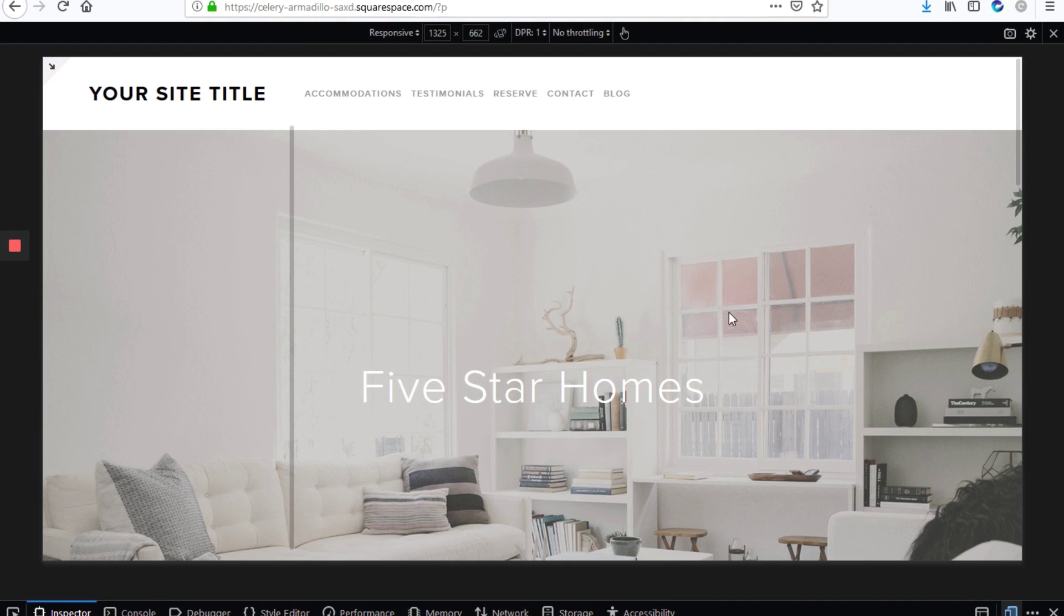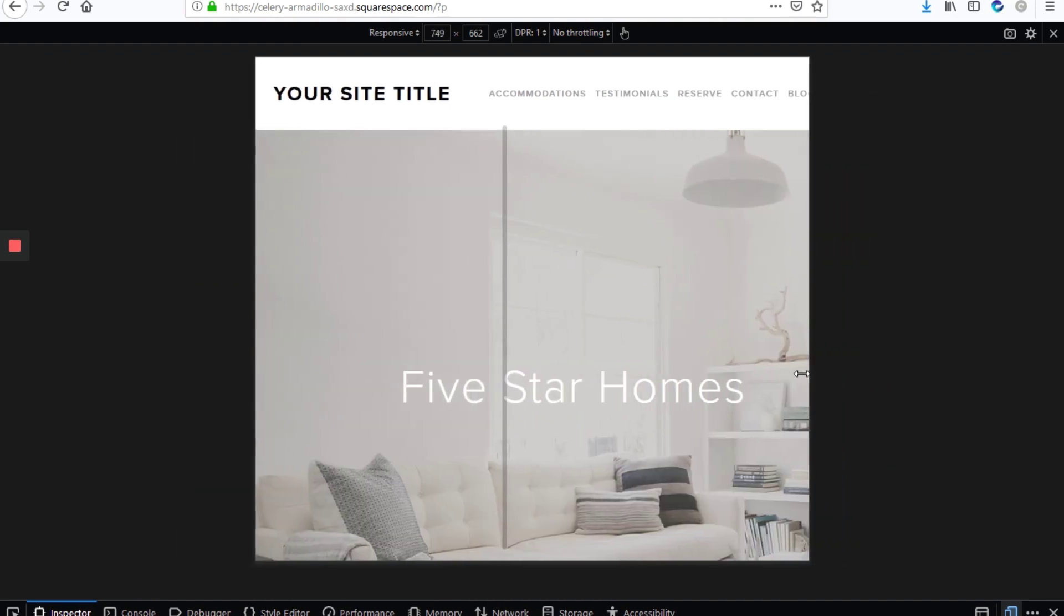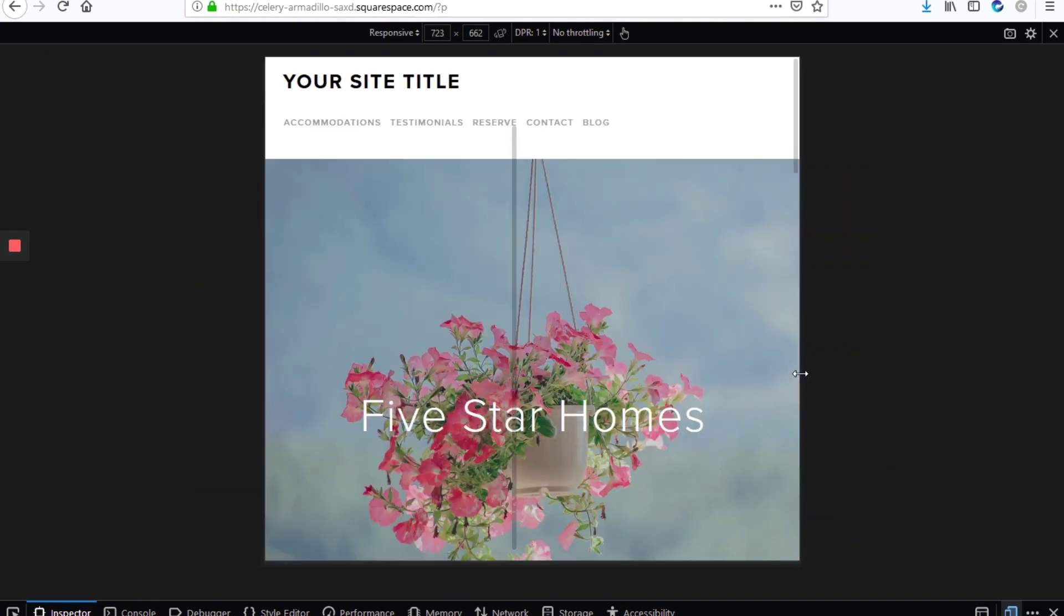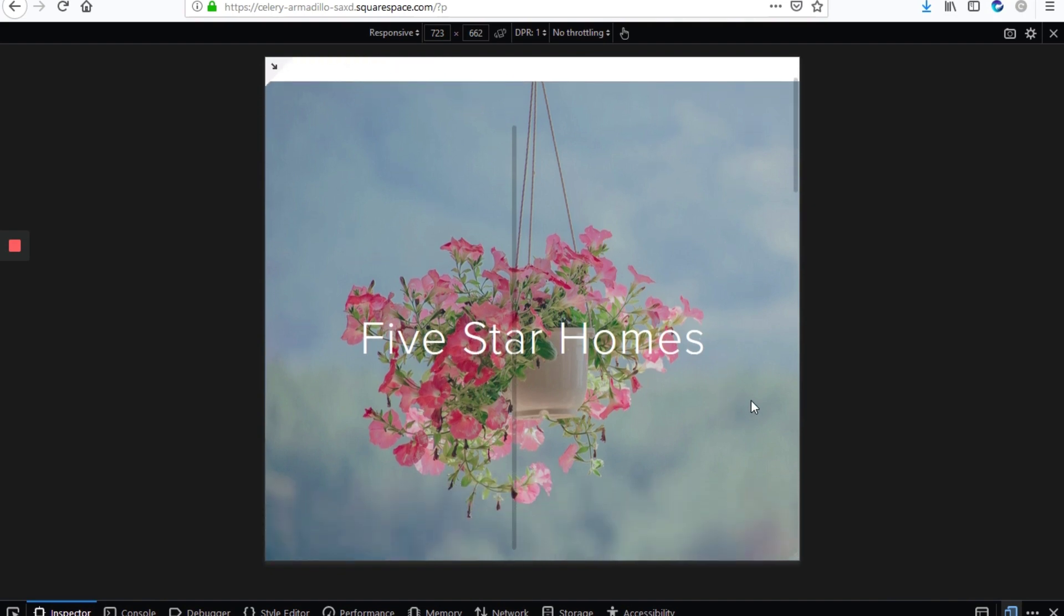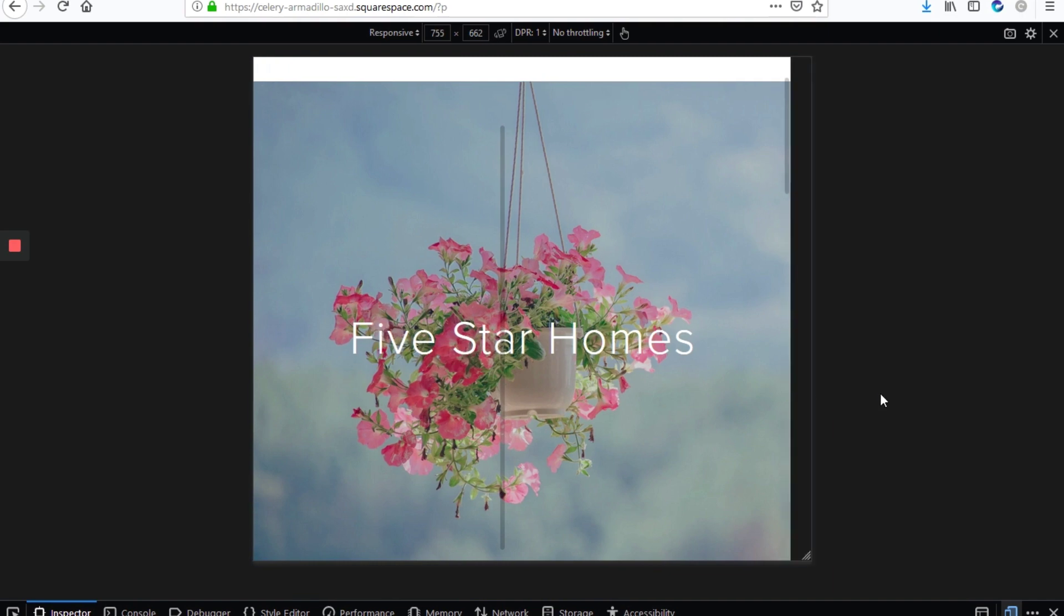So on the desktop view, you'll see this large background here with the windows. But when you're viewing the site from a mobile device, you'll see another image as the background or the banner. So I'll show you how to get that done.